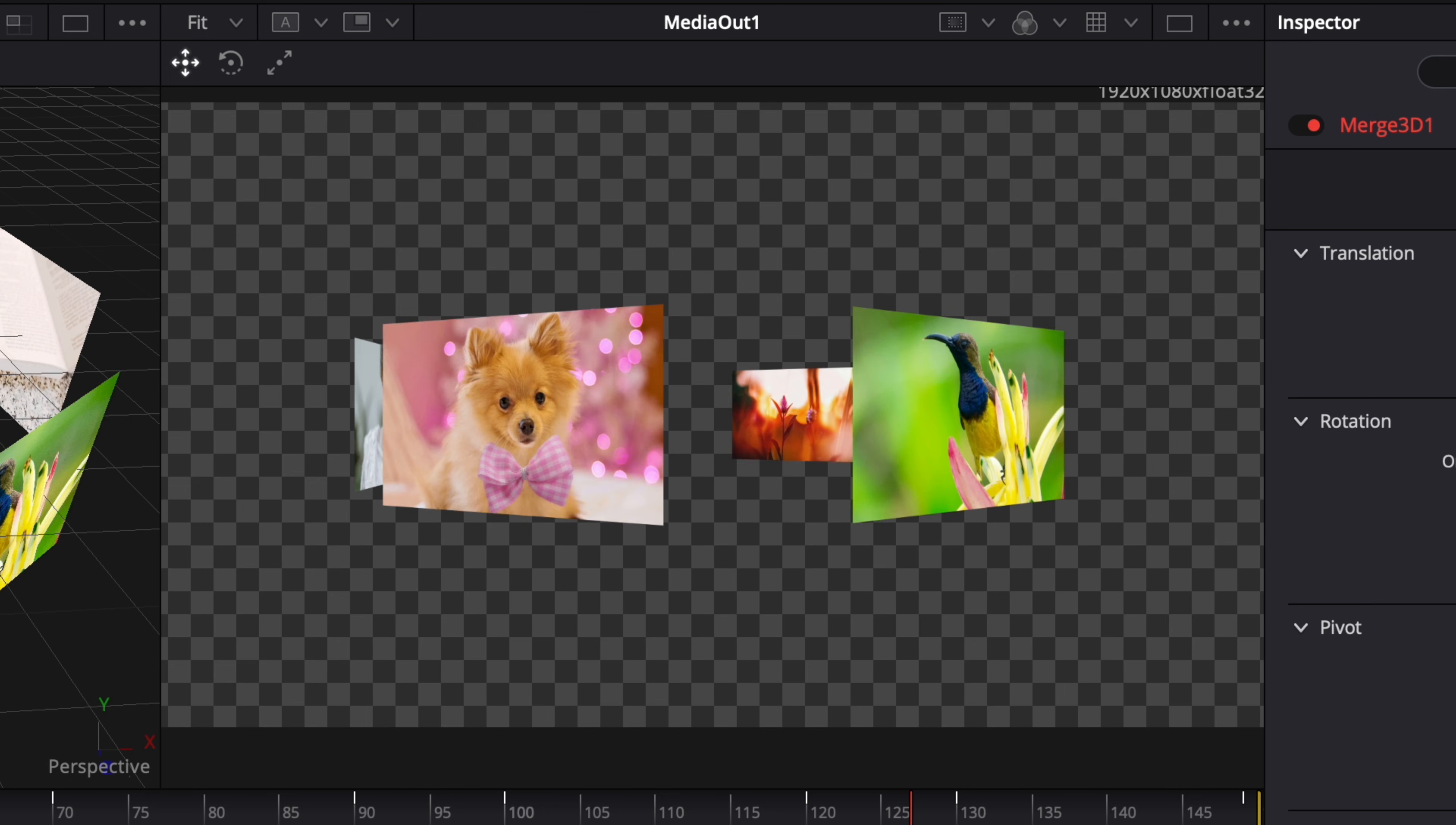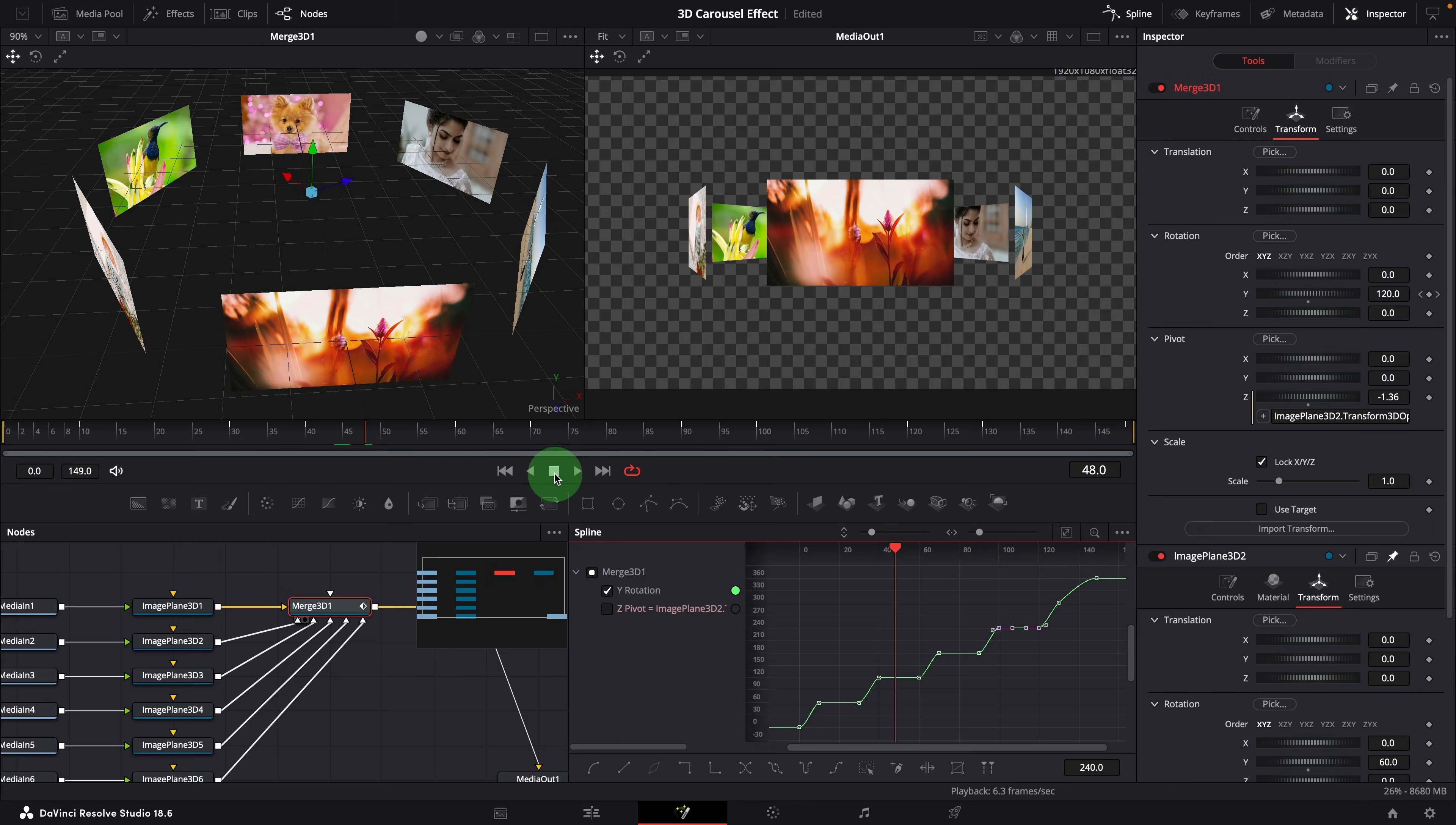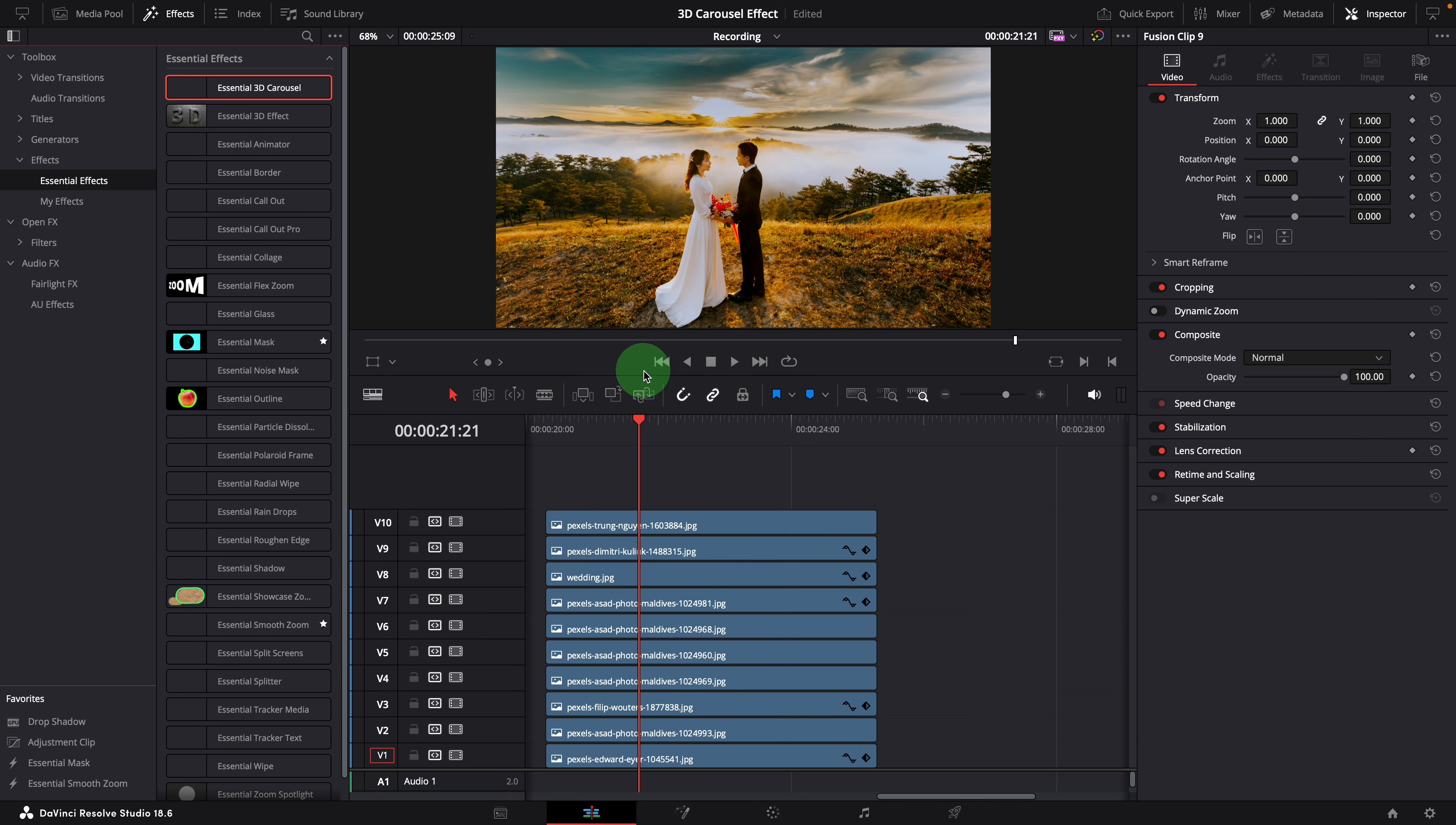It's not difficult, but it can be time consuming, especially when adjusting keyframes and timing. So I made an effect template called Essential 3D Carousel. You can download the template through the link in the description below. Simply double-click the DRFX file to complete the installation, and you should be able to find the carousel effect in the effects panel.